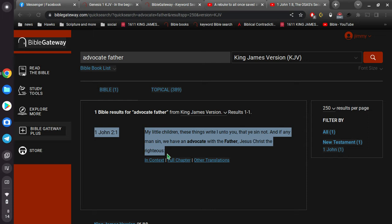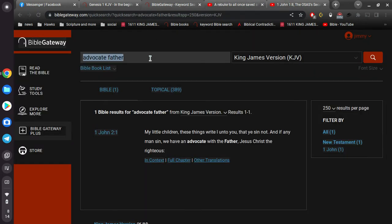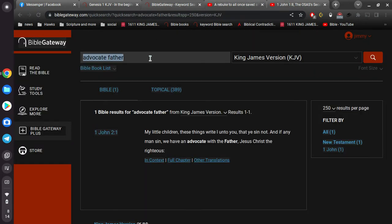Meaningless, right? If any man sin, we have an advocate with the Father, Jesus Christ the righteous. Okay. And then, okay, so let's just hammer this home a little bit.